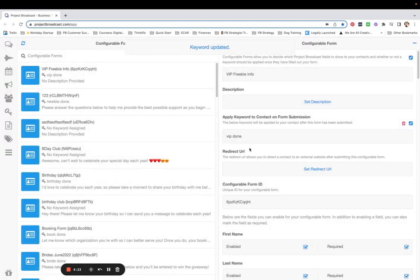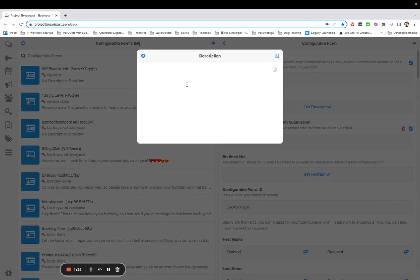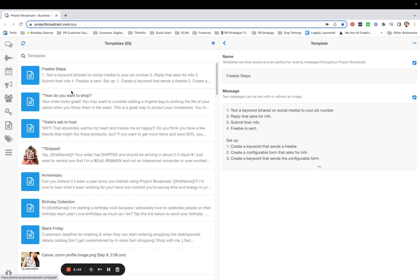So when they submit the form, that keyword is applied and the freebie is automatically sent. An optional step is to add a description — something like 'Please give me your first and last name and your freebie will be on its way.' That configurable form is done, so step two is complete.